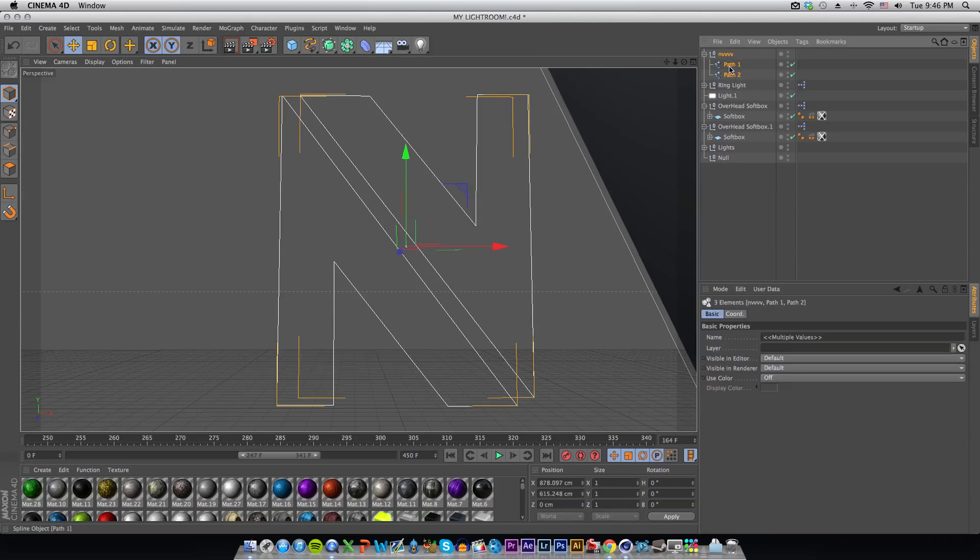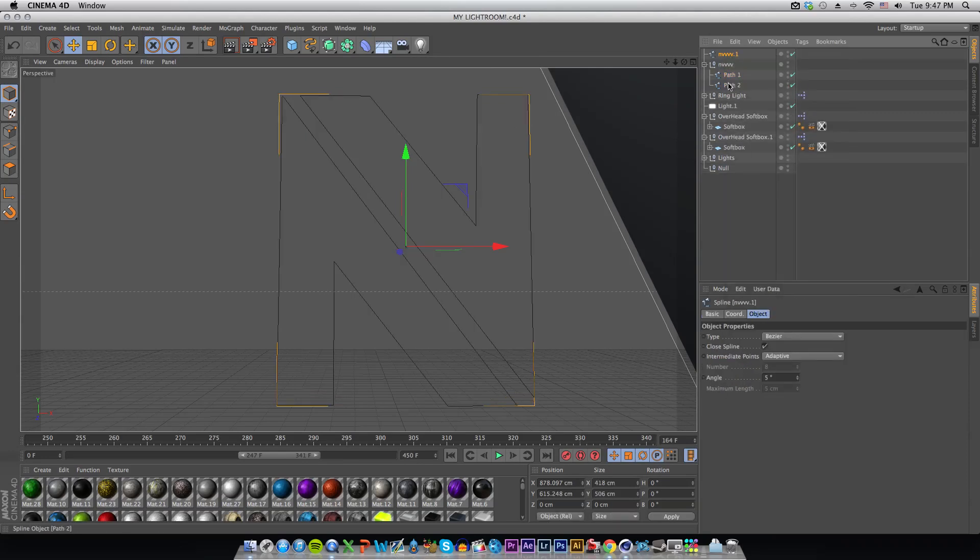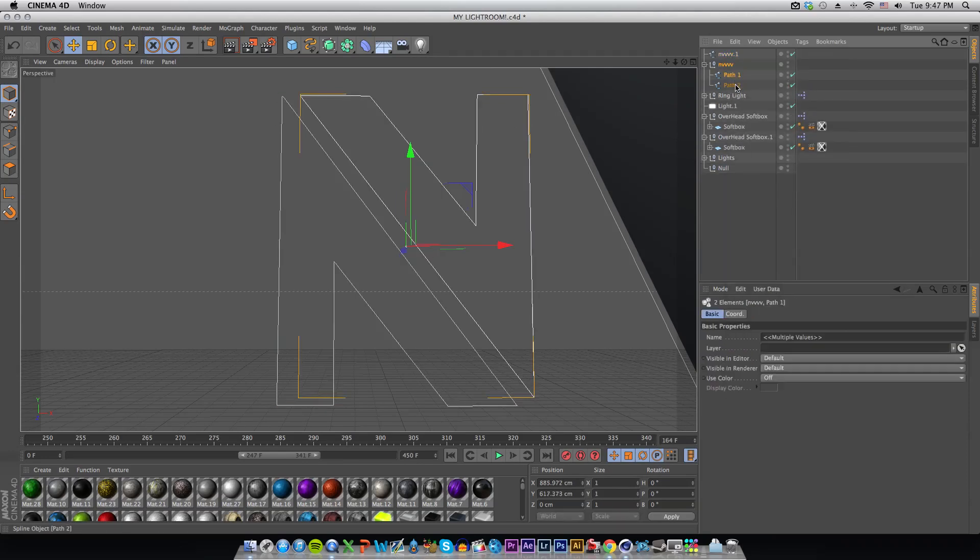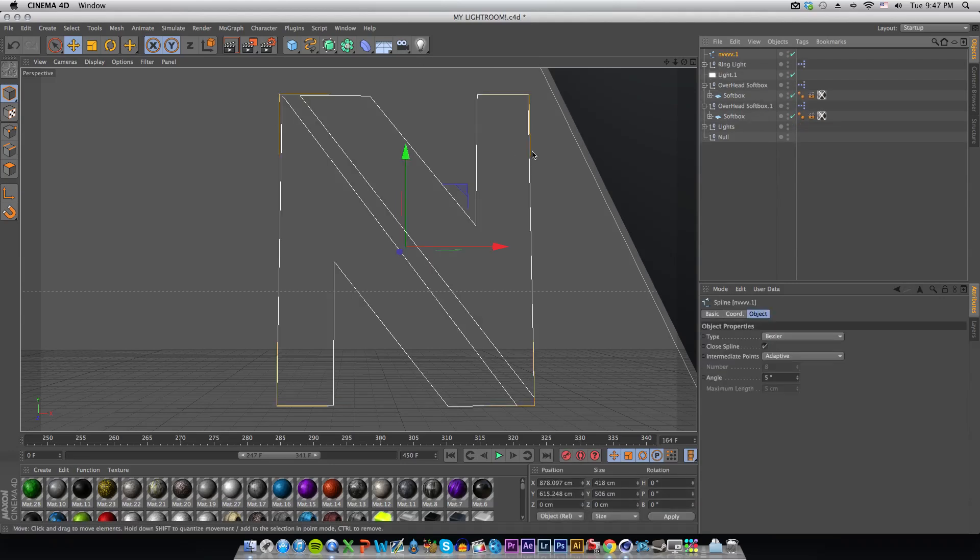Make sure you have all of your paths highlighted and your logo highlighted, then right click and Connect Objects. Then you can go ahead and delete all these three because they will not be needed. As you can see you have one solid logo.